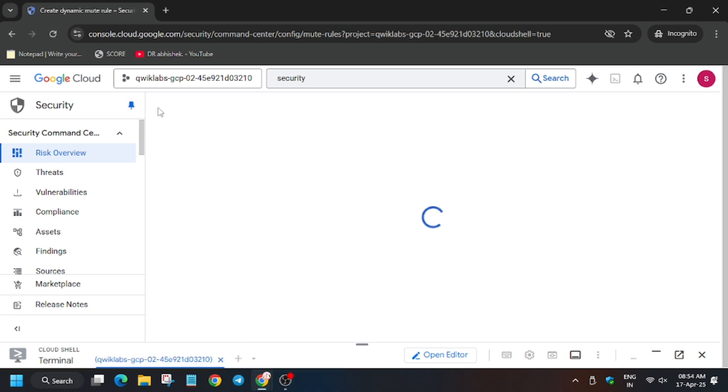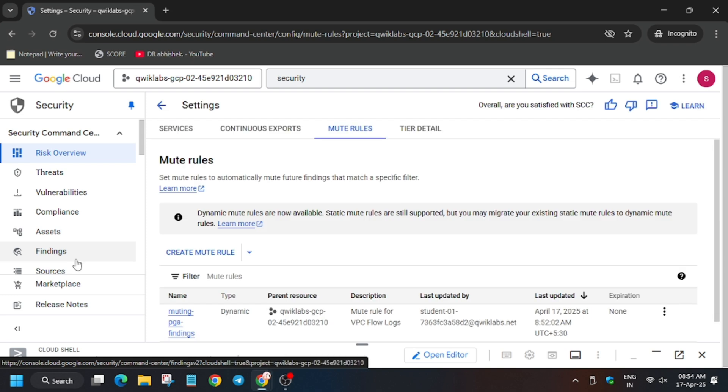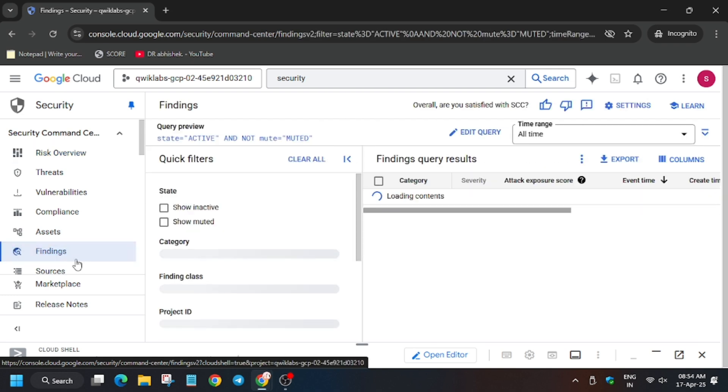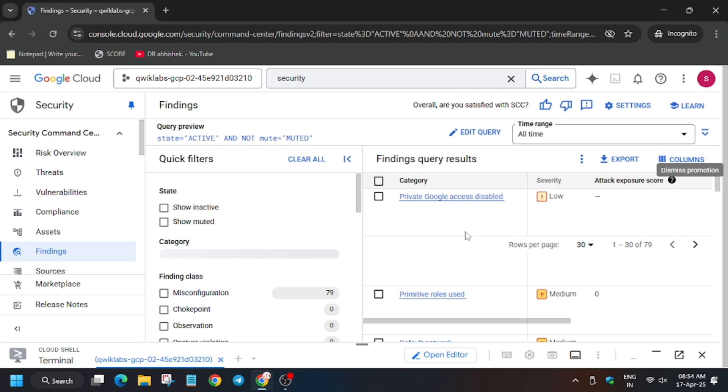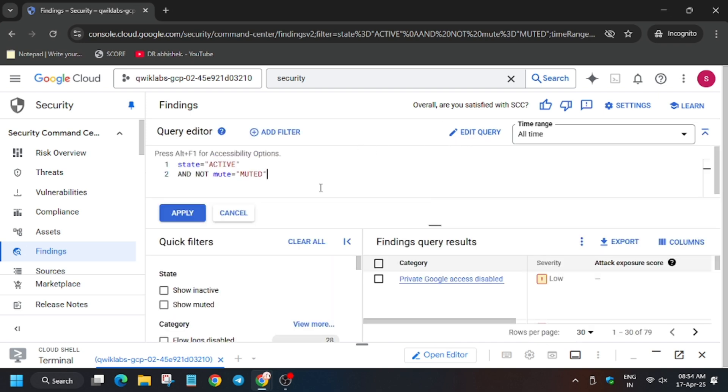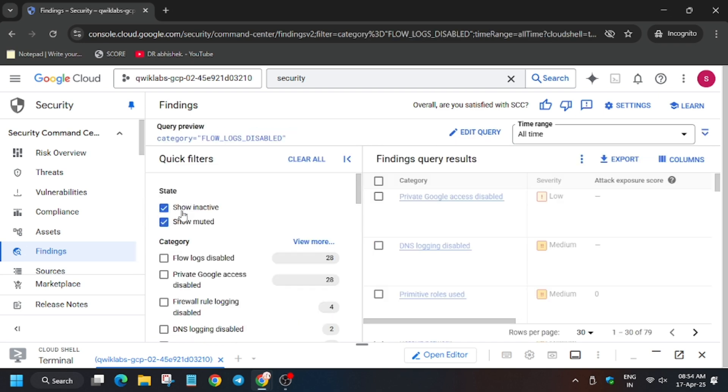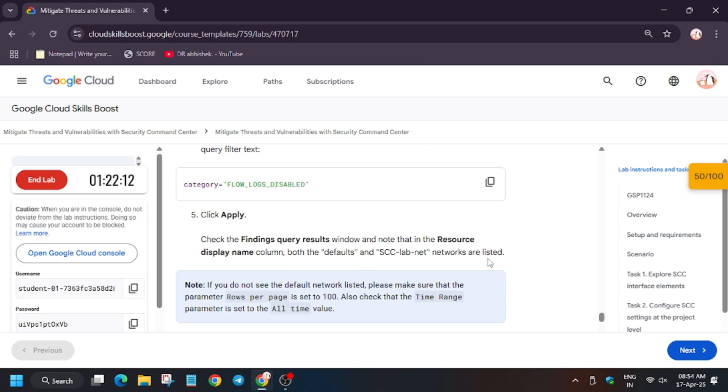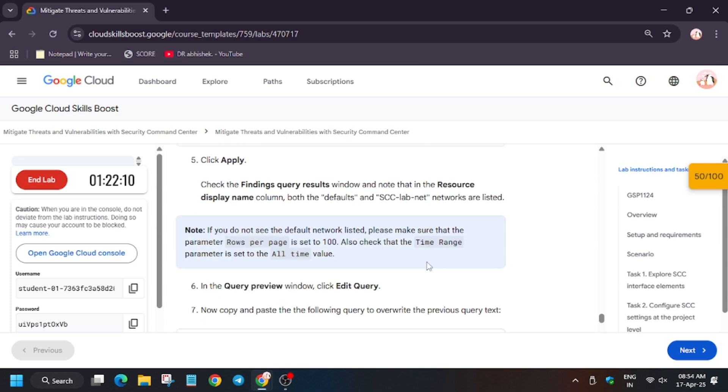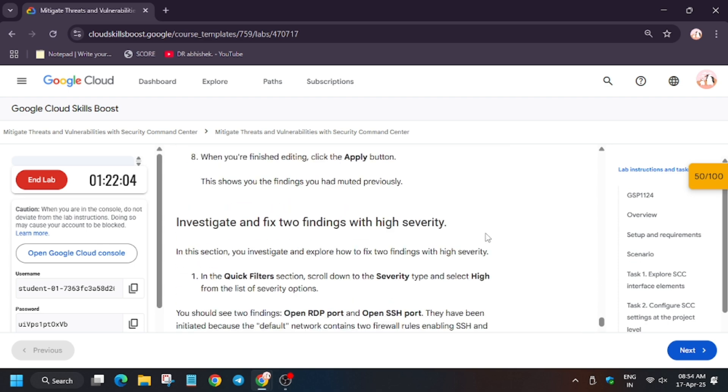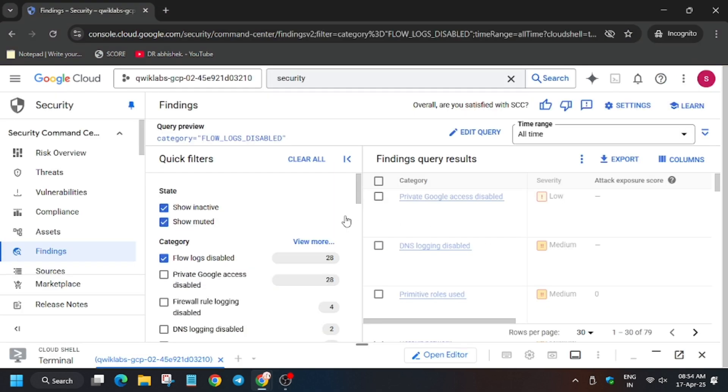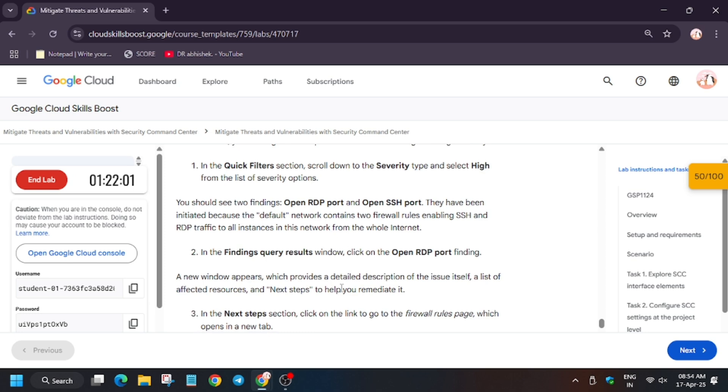So from here, click Back button. Now wait for the settings to load. Click on Findings. Now from here, click on Edit Query, enter the query, and then apply.